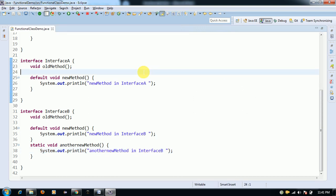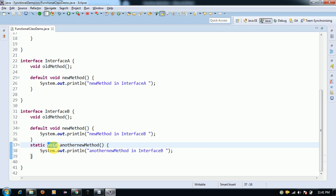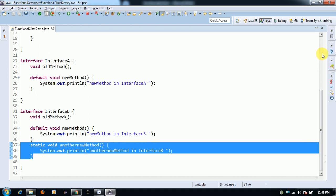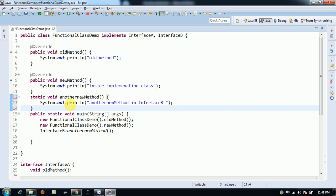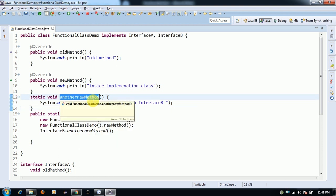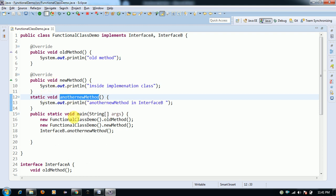Both classes and interfaces can have static methods with the same name, but you cannot override the static method from the interface. This provides security by not allowing implementation classes to override them. The advantage of static methods is you don't need a separate utility class — the method is called according to the type of object referred to, decided at compile time.